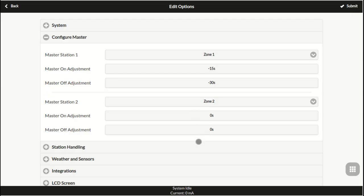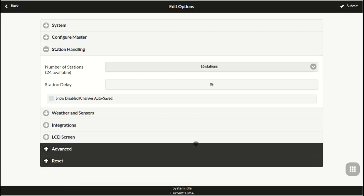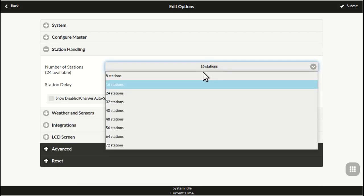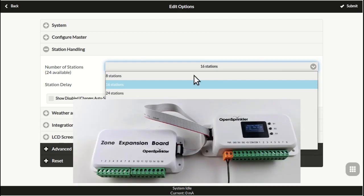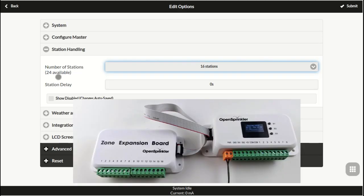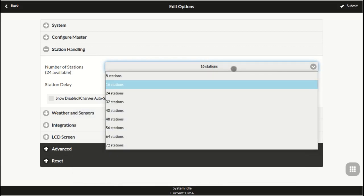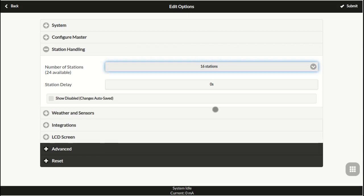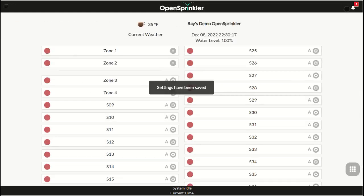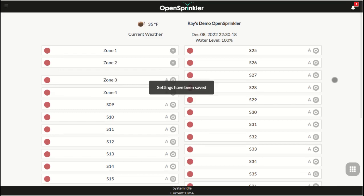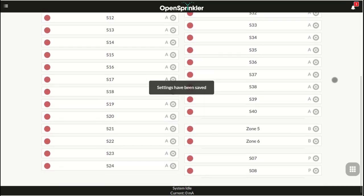Next, station handling. Here you can choose the number of zones. For OpenSprinkler 3, it can detect the number of available zones which is shown here. Regardless, you still need to manually set the number of zones. Because OpenSprinkler supports special zone types such as remote zone, RF zone, you can enable more zones than there are physically.